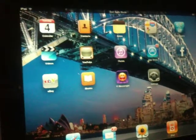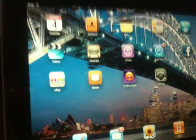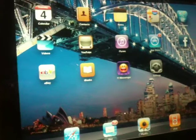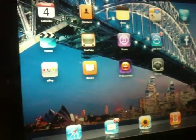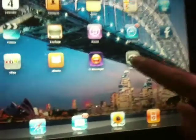Hey YouTube, we will show you how to jailbreak iPad 3.2 version. First, I'm going to show you what version I have.